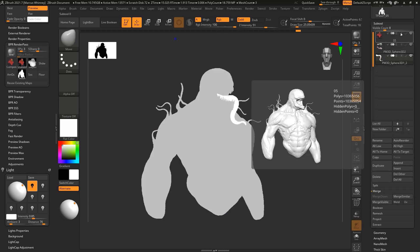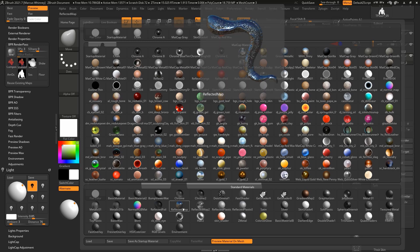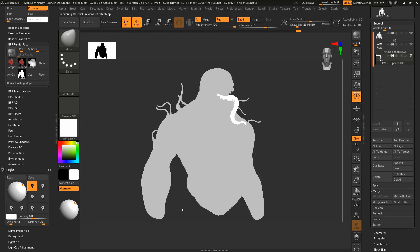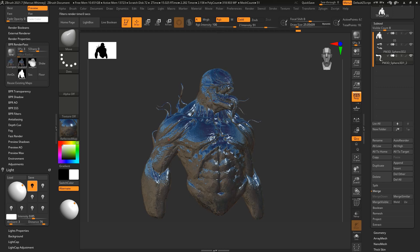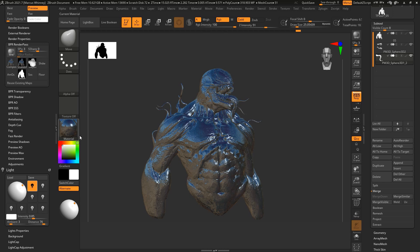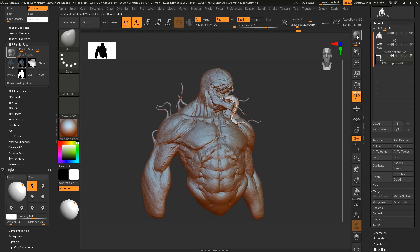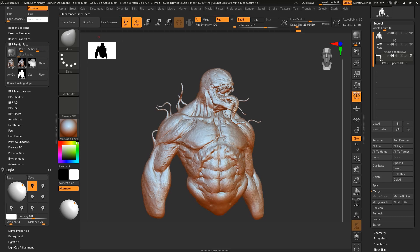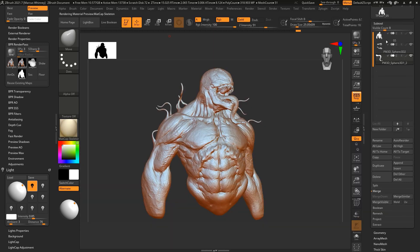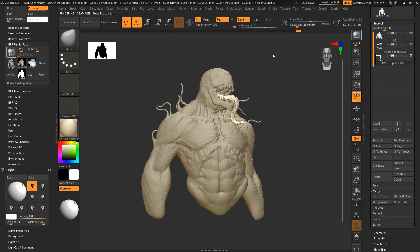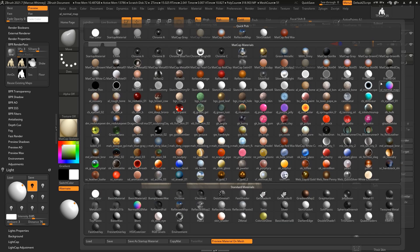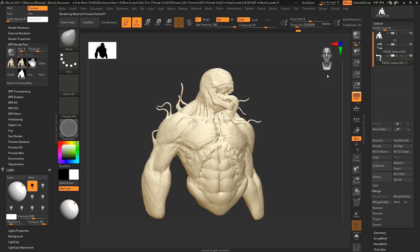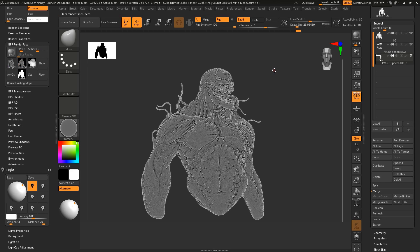Once you're done with that, we can come into subtool, turn off all the color for everything and leave it on white, then start rendering out these maps. I'm going to render out a couple that I use all the time—reflection map, mat cap 04, mat cap skeleton, and then frame 01 which will give us some nice cavity maps.